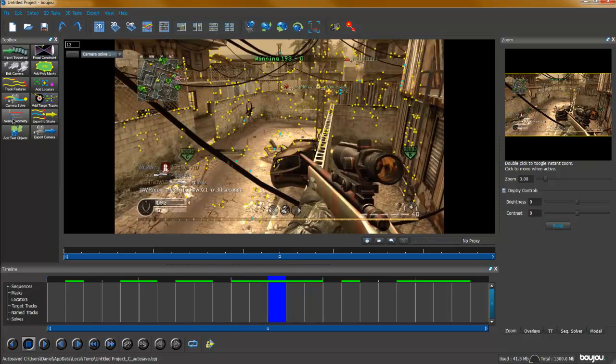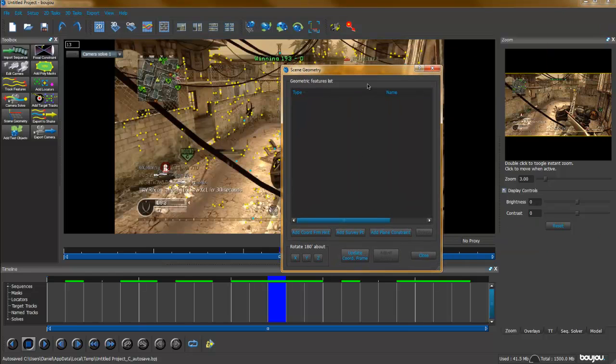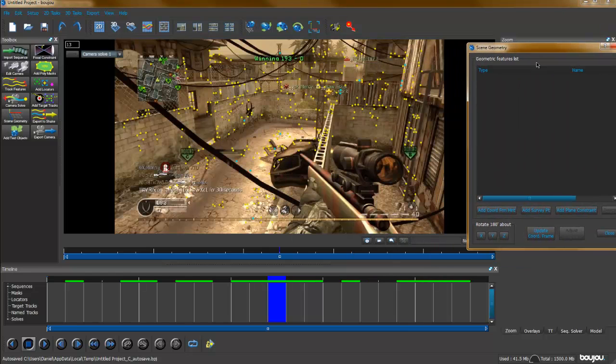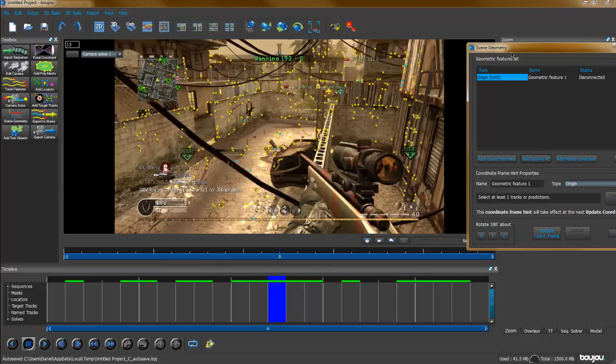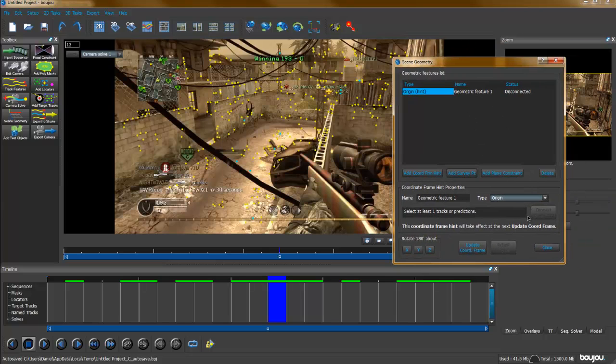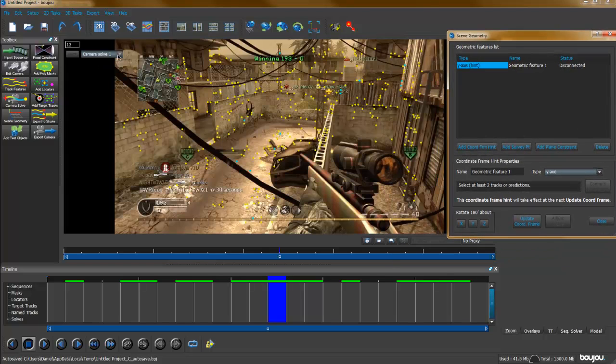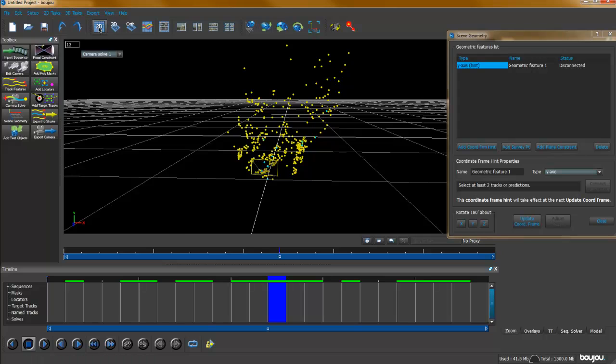Someone asked me how long it actually took to edit that video. It probably took me about six days or something like that. Let's go to this frame about the middle and then we go to set scene geometry. Add coordinate from hint.